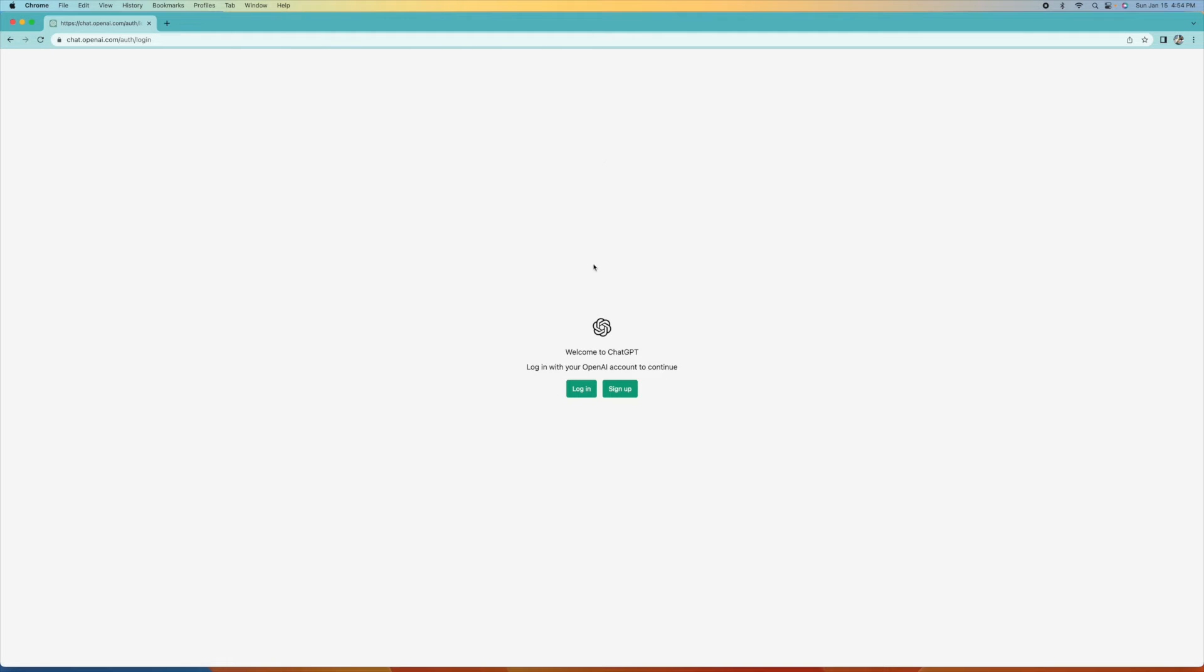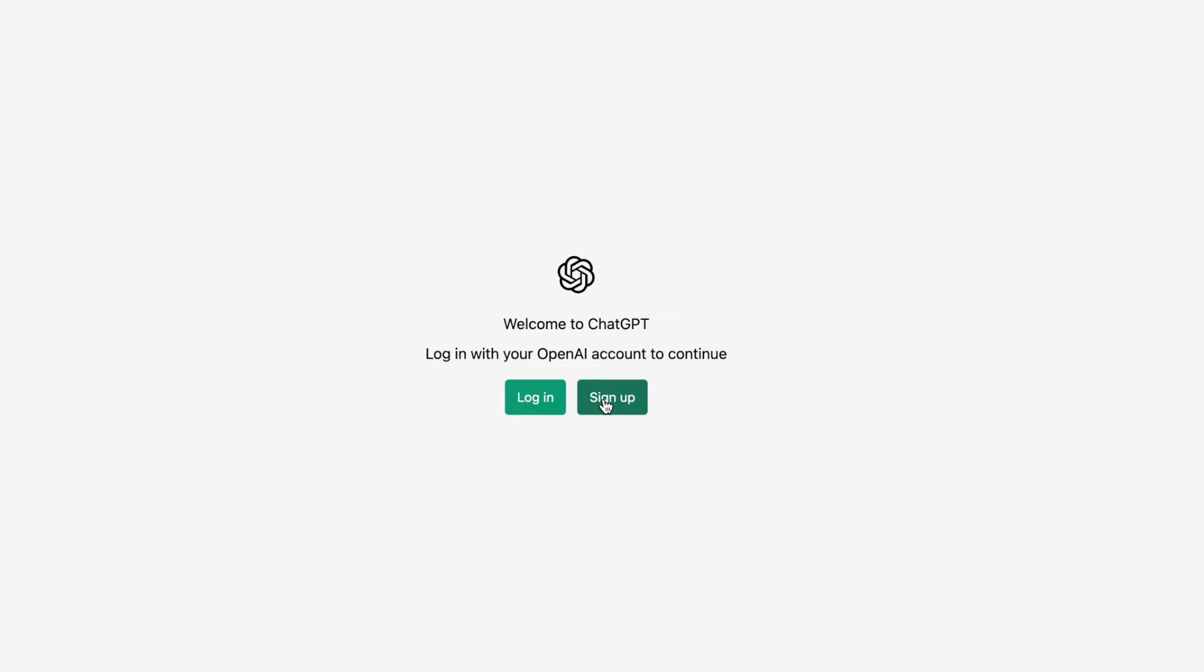There we are. Welcome to ChatGPT. So to log in on your account, we could do that, or we could sign up. And that's what we want to do. I'm going to show you how to sign up. So we're going to click on sign up.